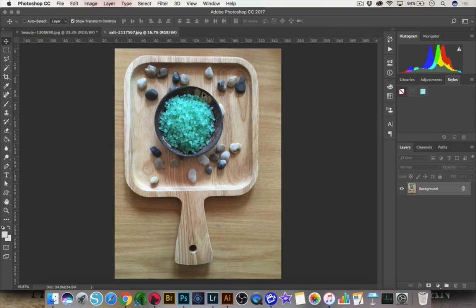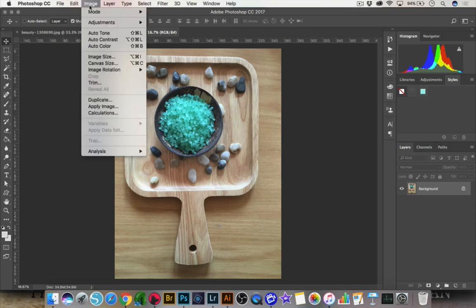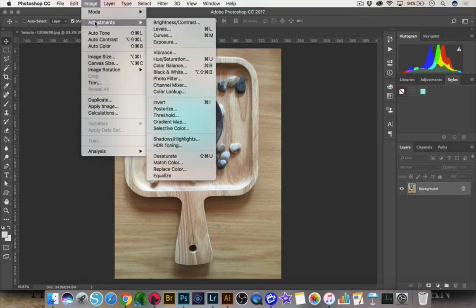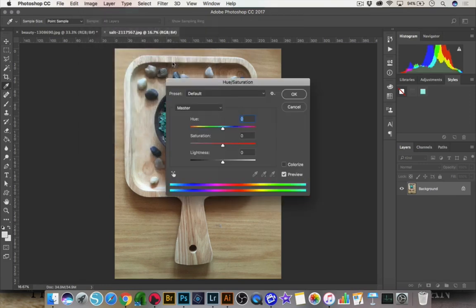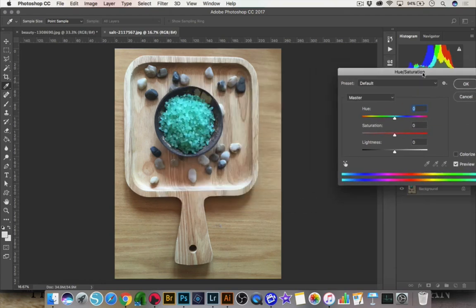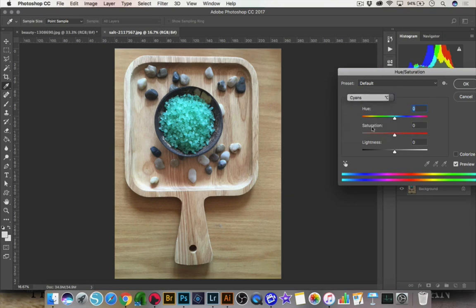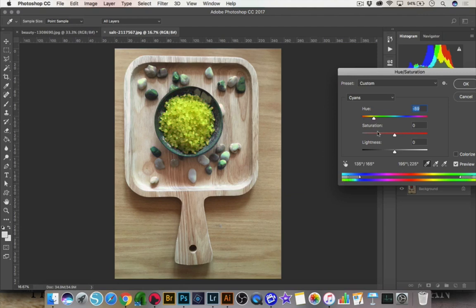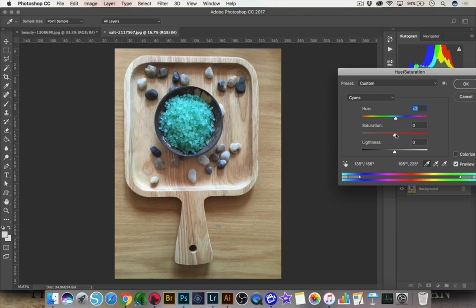So I'm going to focus on these salts here, and I actually want to change the color of the salts. So I'm going to go up to image, and this is the way a lot of people will show you how to do adjustments. I'm going to go up to image, and I'm going to go to hue saturation, and you can see here I'm going to click on the cyan, and that's going to allow me to change anything in the image that is presenting cyan in color. So you can see I'm making changes to the actual color of the salts.